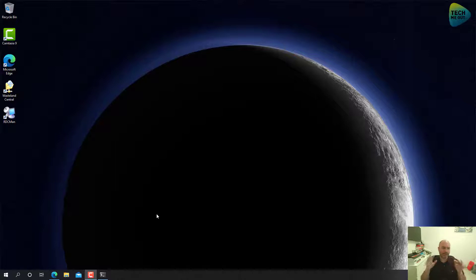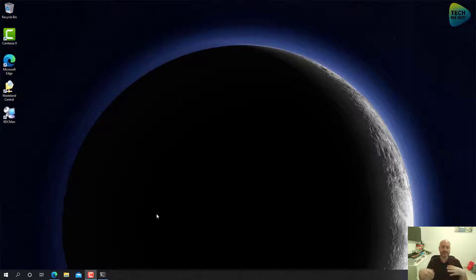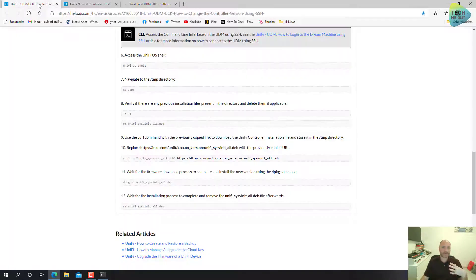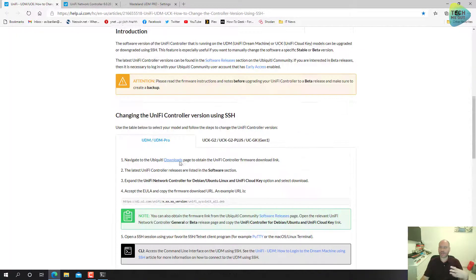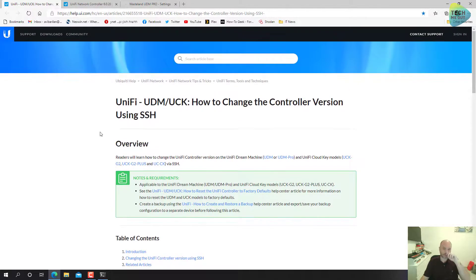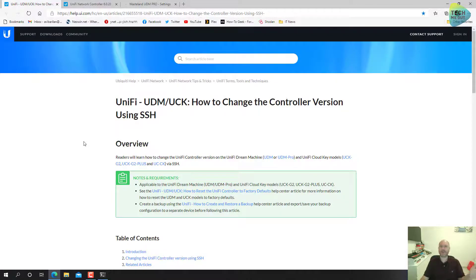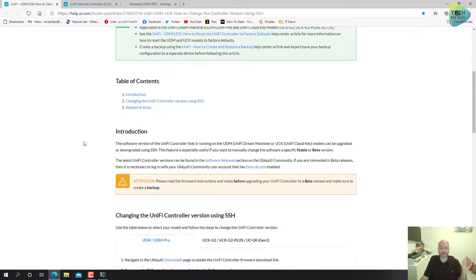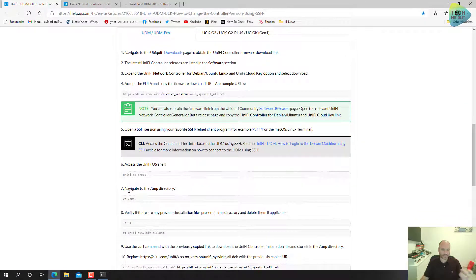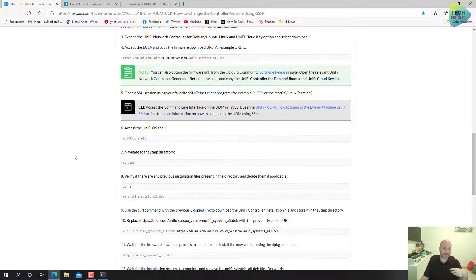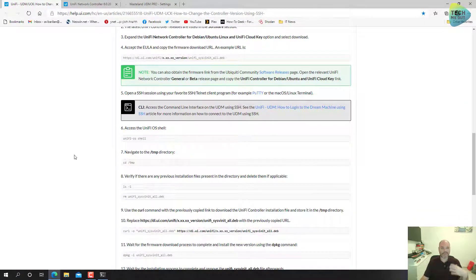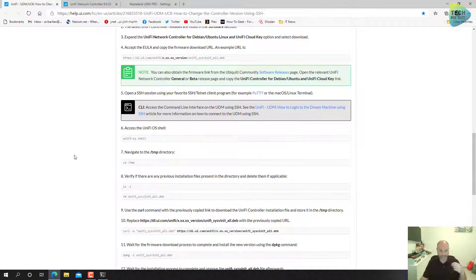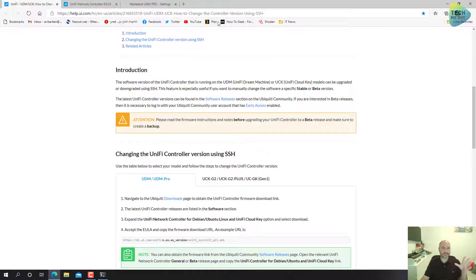All right, so we are at the computer and now we need to actually go and do some SSH commands and do the upgrades. But first I wanted to divert your attention to an official Ubiquiti knowledge base article that I am going to follow in this video. This knowledge base article is very clear, they give you the actual commands you need to enter in order to get the update rolling.